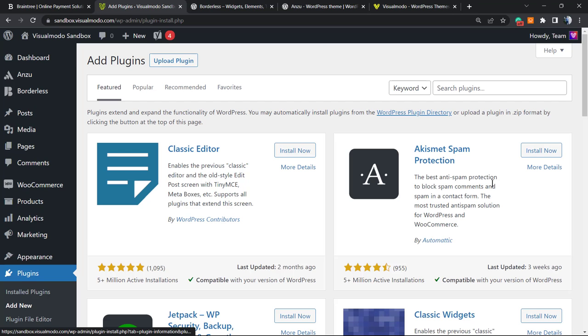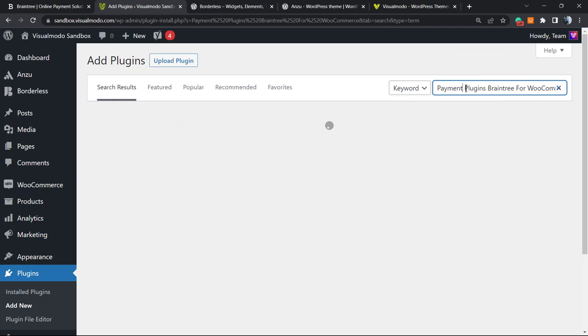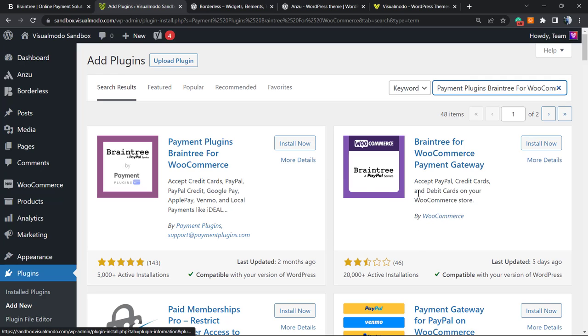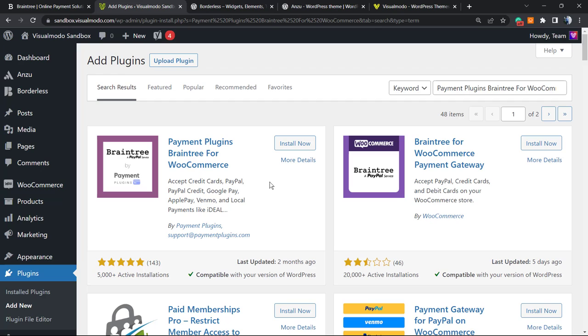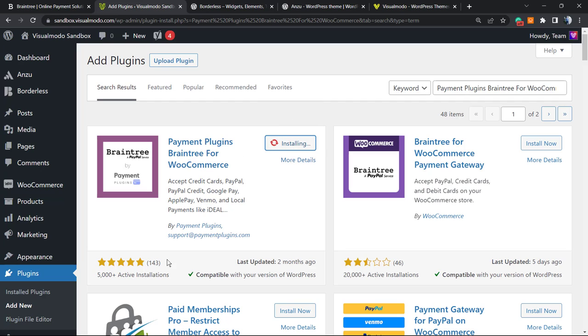Here in the search plugins field at the upper right corner, we're gonna type Braintree payments plugin for WooCommerce. As you can check, we have two plugins - the WooCommerce native one that is not well rated, and a free one by Payment Plugins. This is my personal favorite one. The WooCommerce one may need some upgrades, so we're gonna install this one by Payment Plugins.